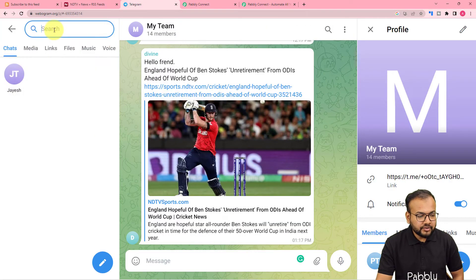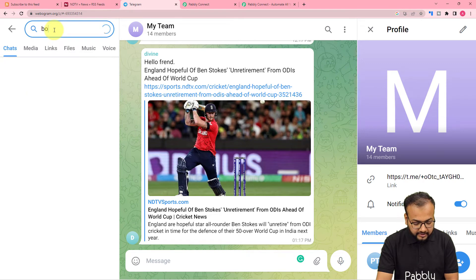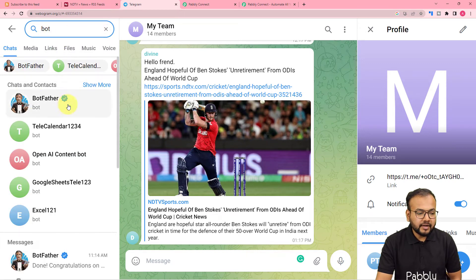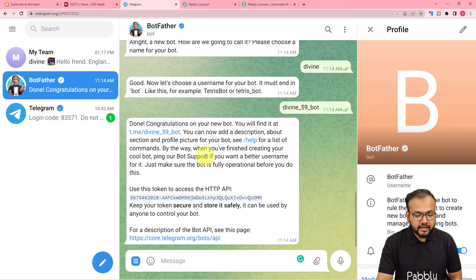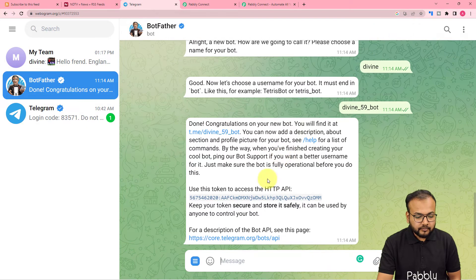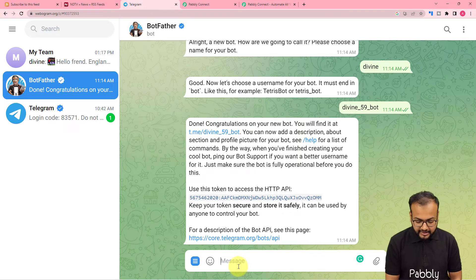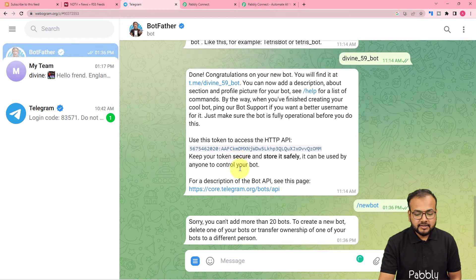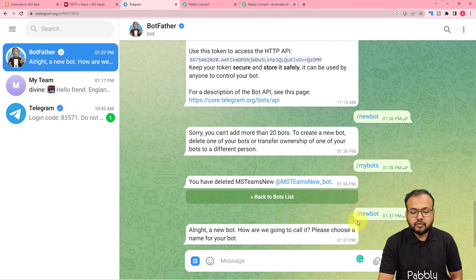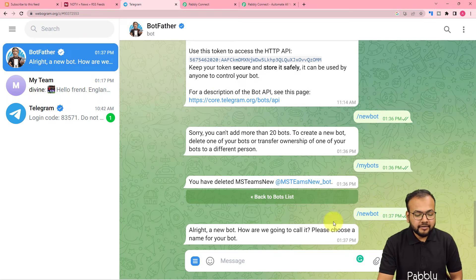Let me show you the process. In Telegram, search for 'BotFather' — you will find the blue-tick BotFather icon. Click on it and send the message '/newbot'. When you send this, BotFather will automatically reply asking you to choose a name for your bot.